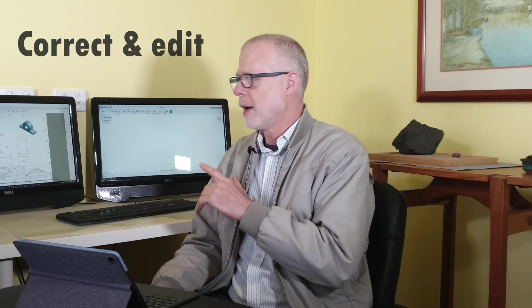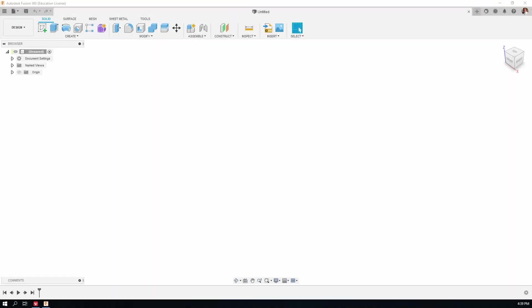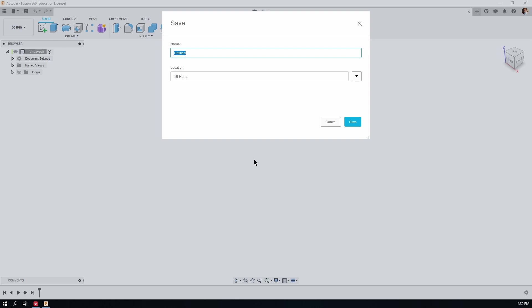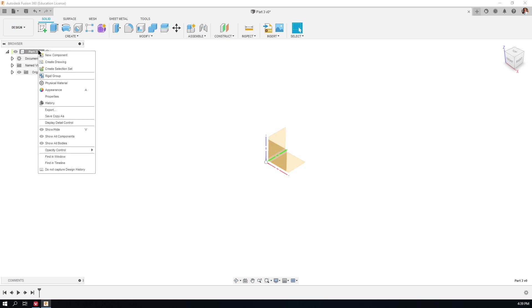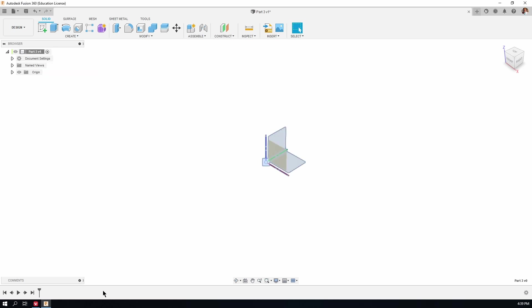Let me show you how to correct and edit your work. Here's Fusion 360. Let's save the document first — we'll call this one Part 3 and put it in 16 Parts. Let's turn on the point of origin so we can see where we are and see the three planes in space. Let's also make sure we're capturing the design history — the timeline bar is down below and we can see the settings icon in the corner of it.